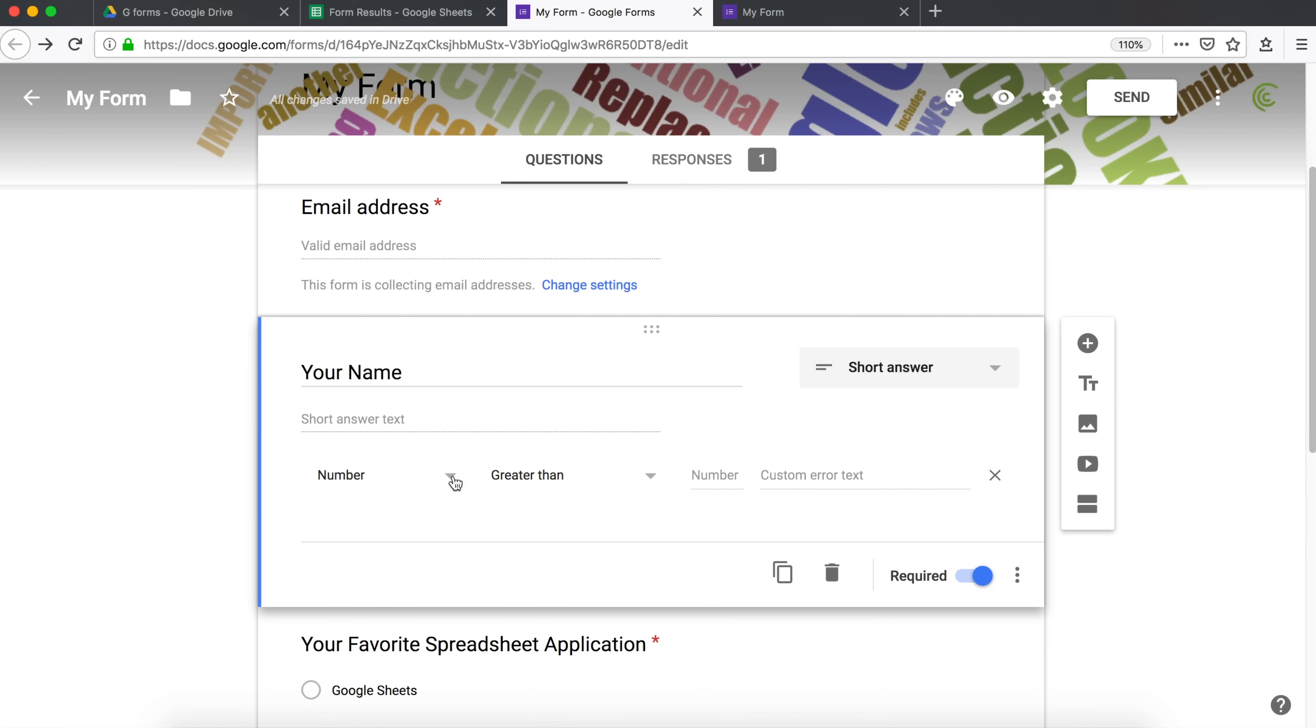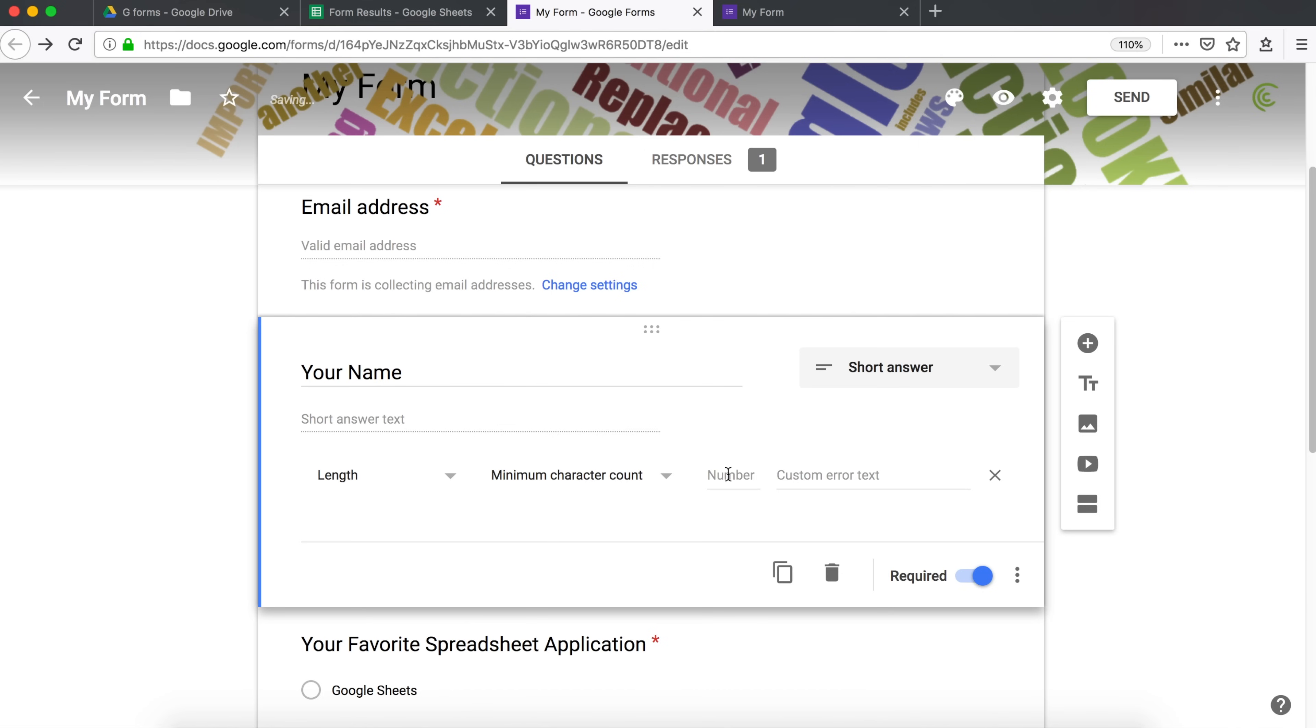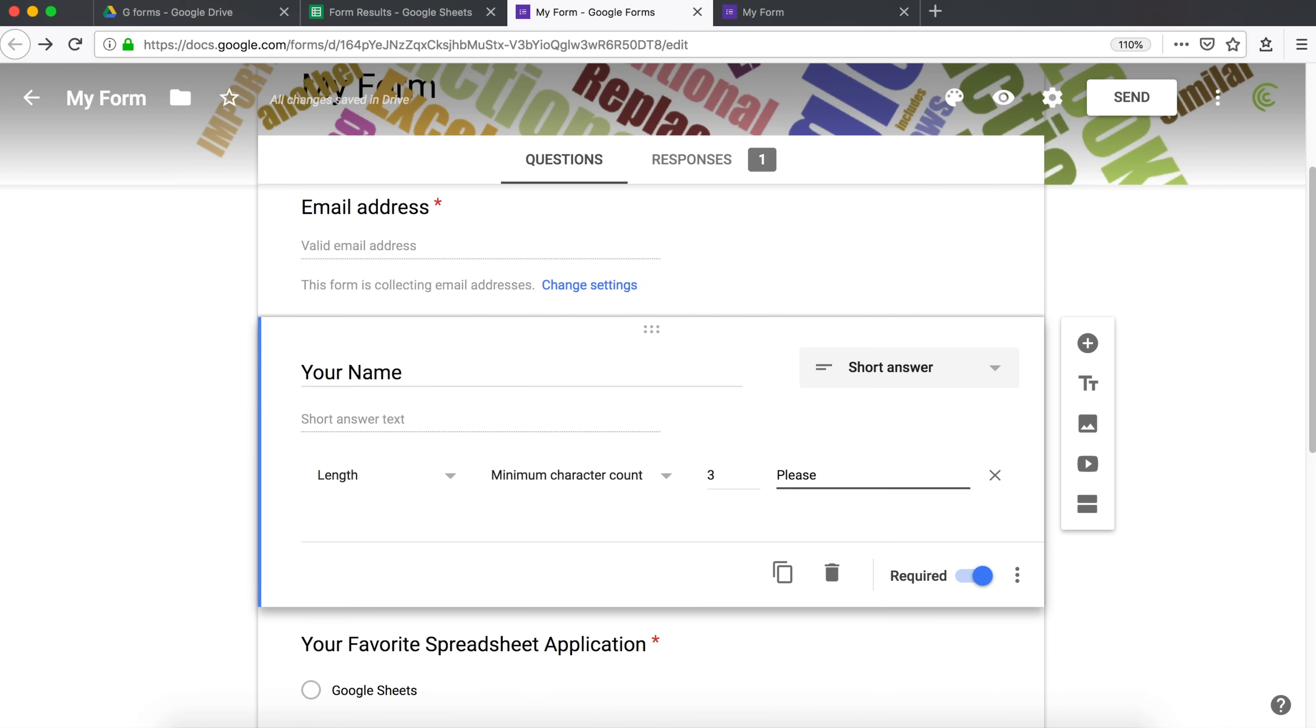And here we can validate it in different ways. So it's not a number. I'm going to check the length. And I want to make sure that minimum character count is three. And then we can also do some custom errors. So instead of just generic error, we can say, please enter a valid name.